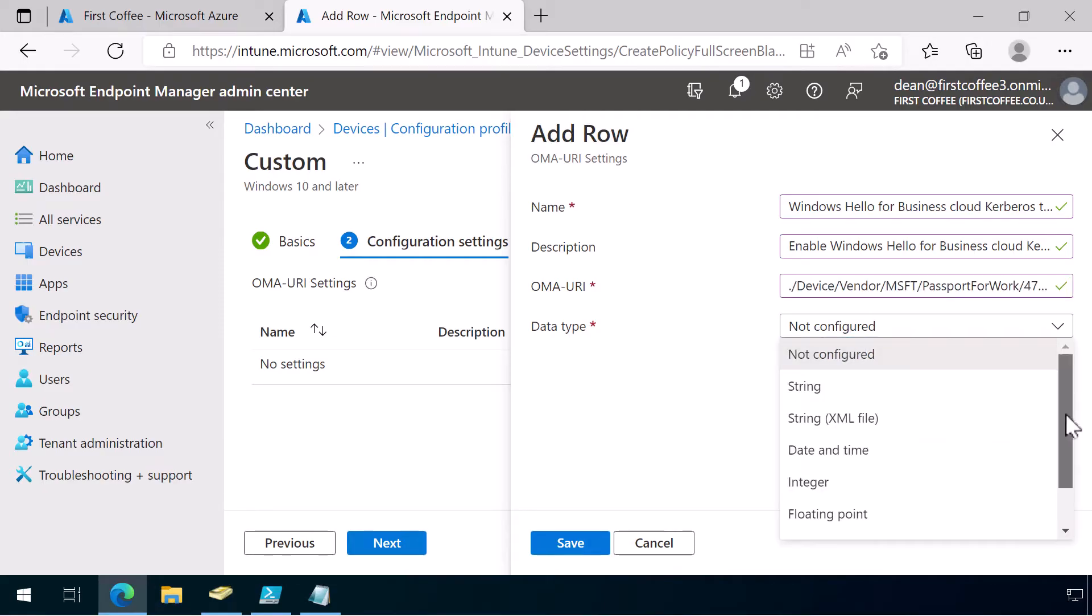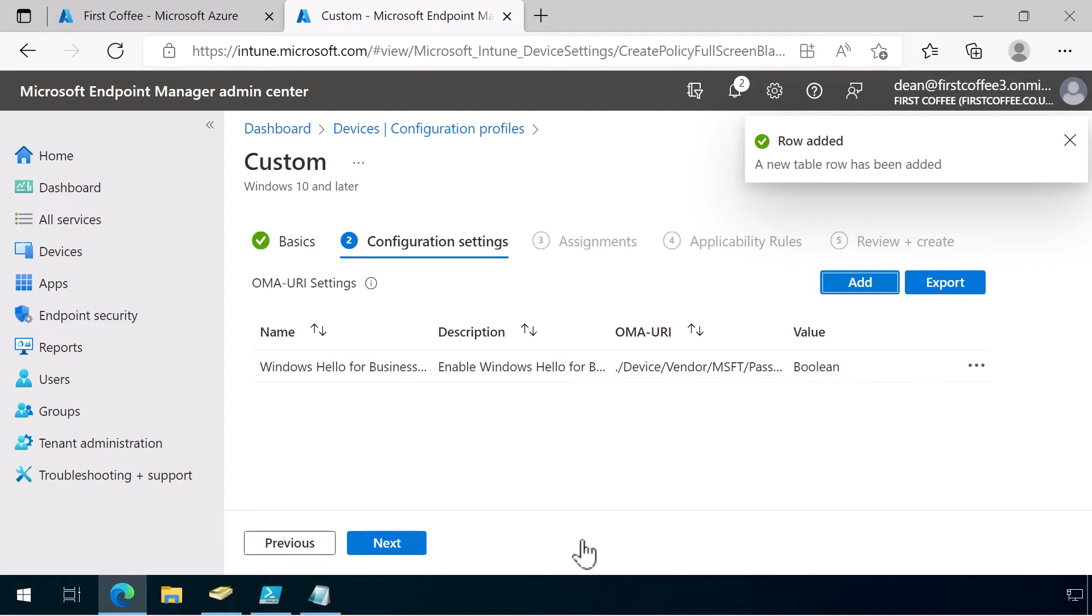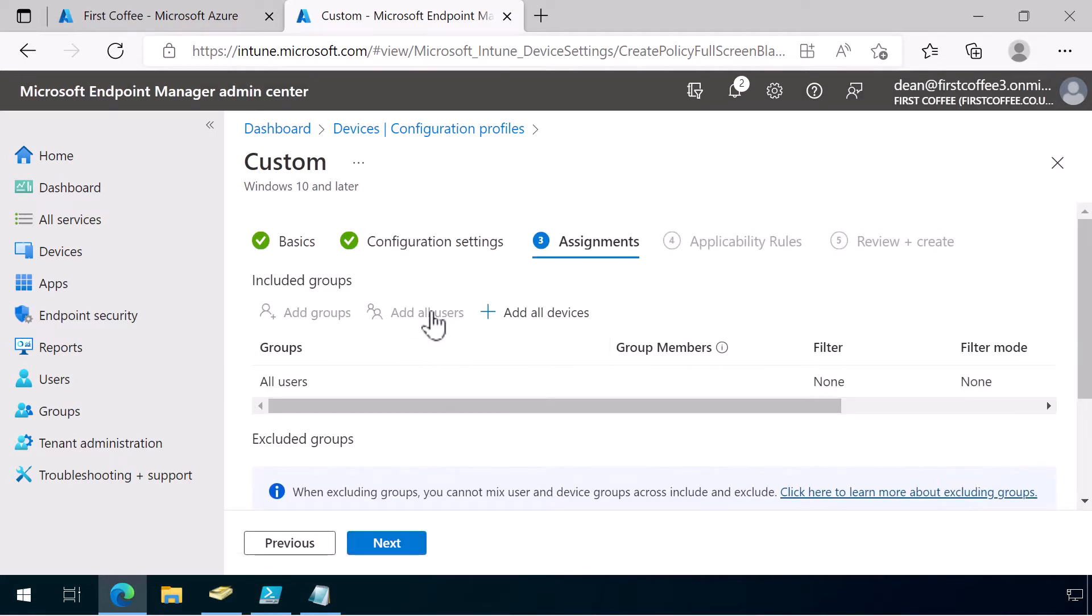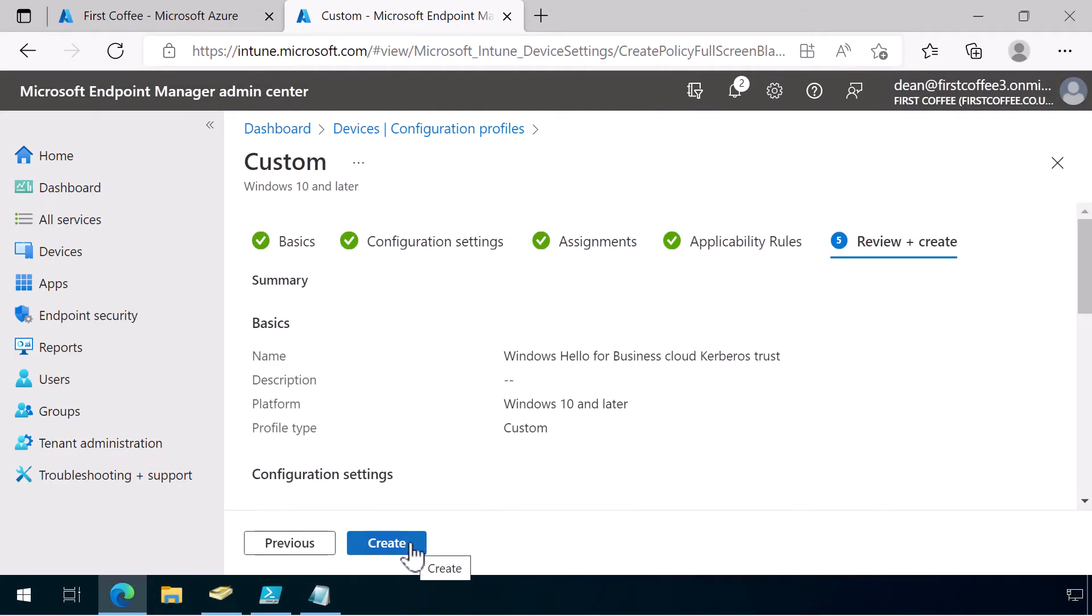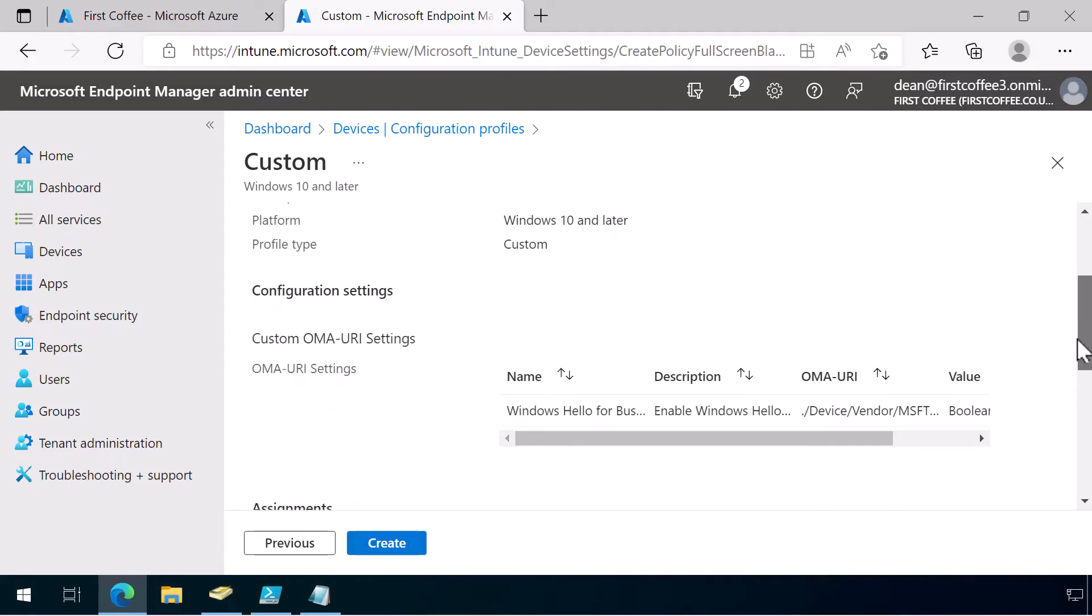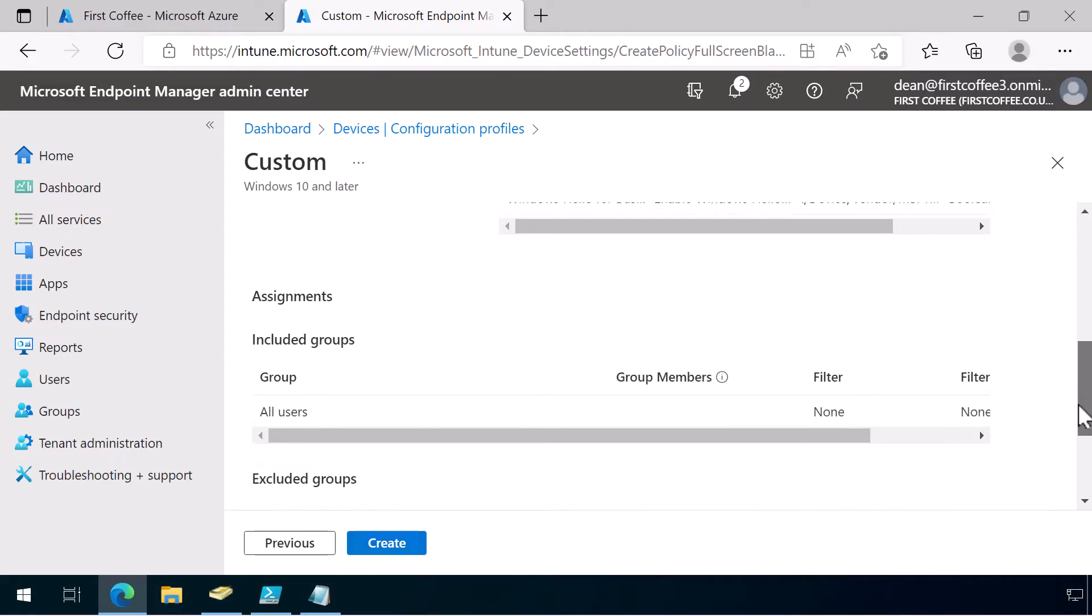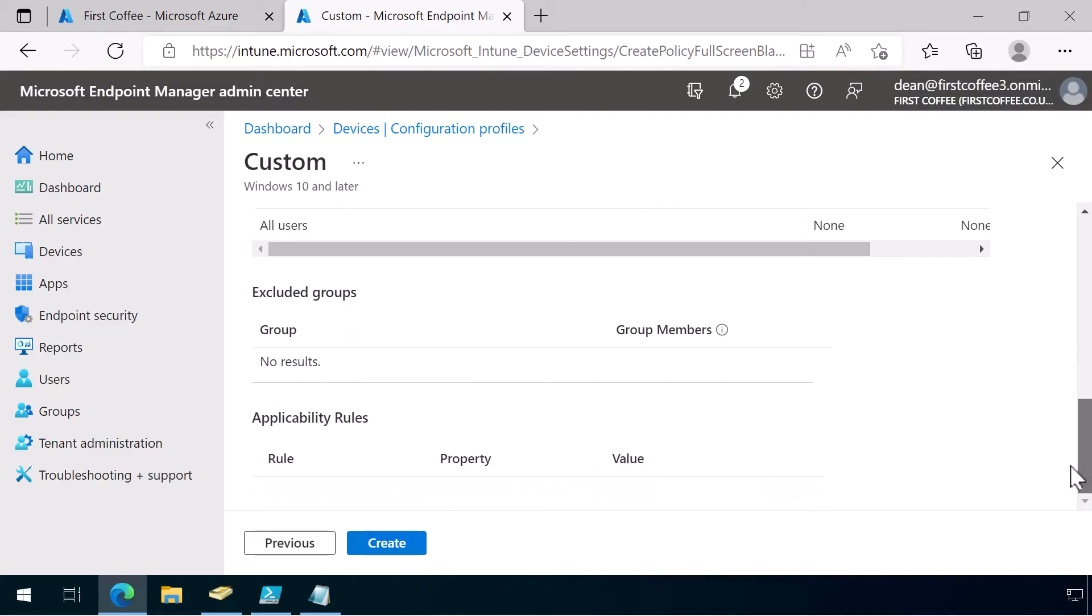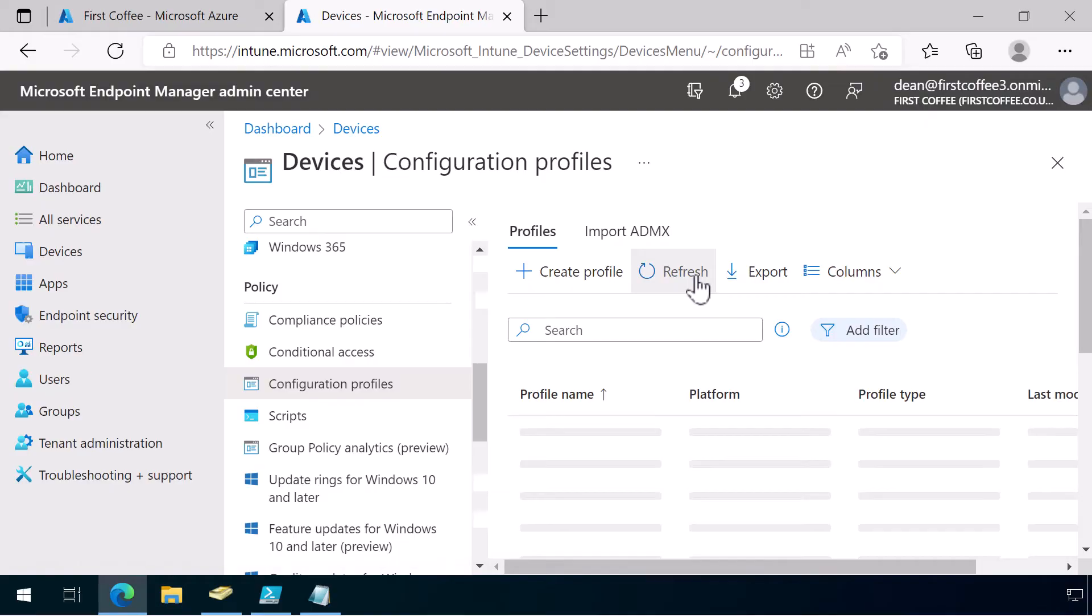And the data type needs to be Boolean. We're going to make it true. And there we go. Choose Save and deploy this to all users. Choose Next. Don't need any applicability rules, so I can just choose Next. And then Review and Create. Quickly have a look through what we've done. Looks good to me. And create. All right, that's all done.